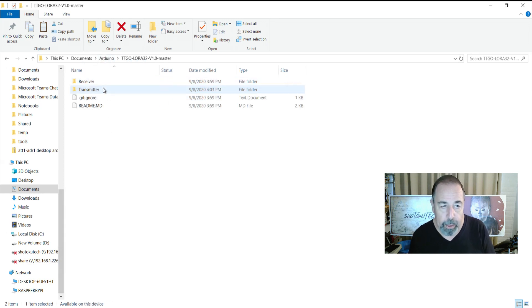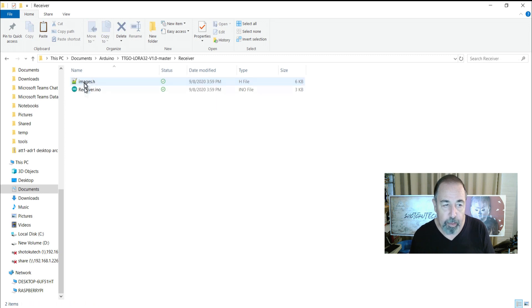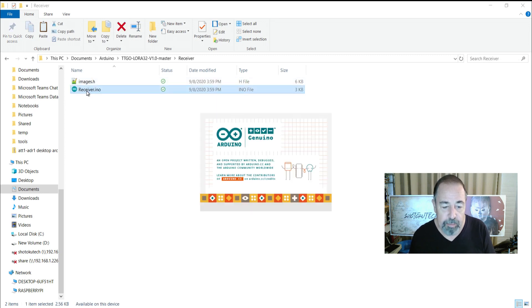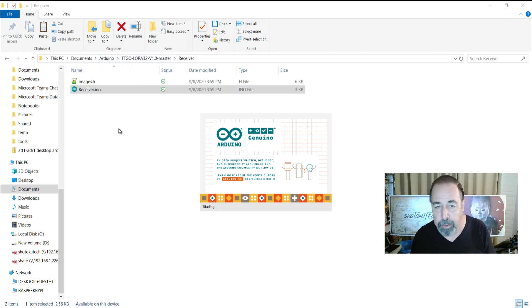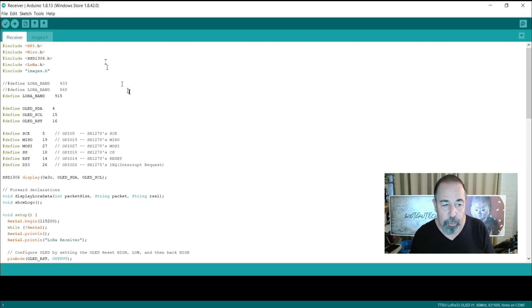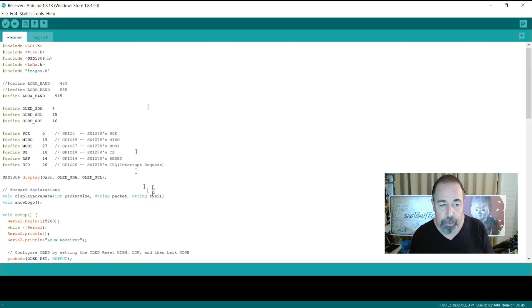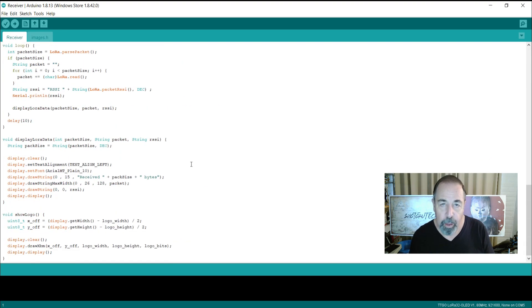I've just extracted this folder here and placed it in the documents Arduino. And we're going to open the transmitter and receiver program directly from here. I found that having this folder inside the library folder generated an error and so I pull it out here to the Arduino folder. We get no error. It'll compile just fine and we can load it onto our TTGO LoRa boards.